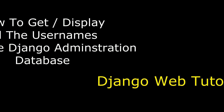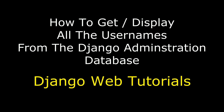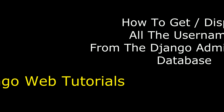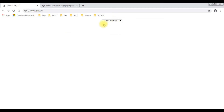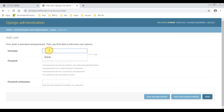Hello friends, welcome to my channel. This is Charan. In this video tutorial I will explain in Django Python web tutorials how to display all the user names from the Django administration panel. Here we have the select option element which contains Charan, Peter, and Ben - these are the user names. Let's add another user; the user name I'm adding this time is James.